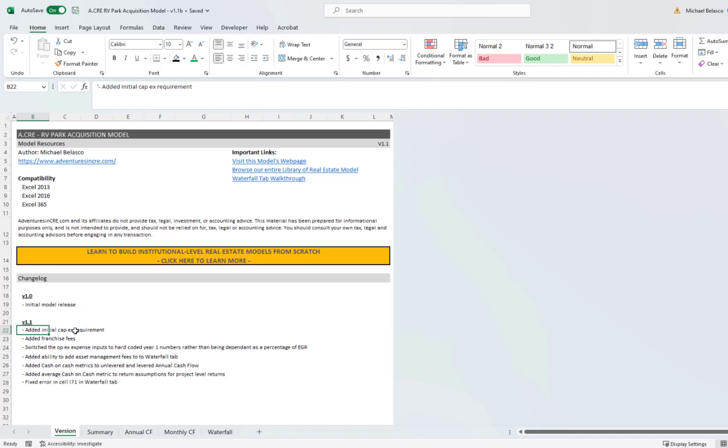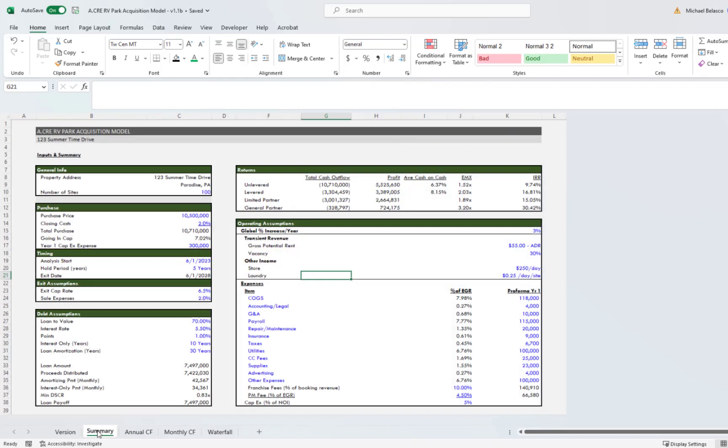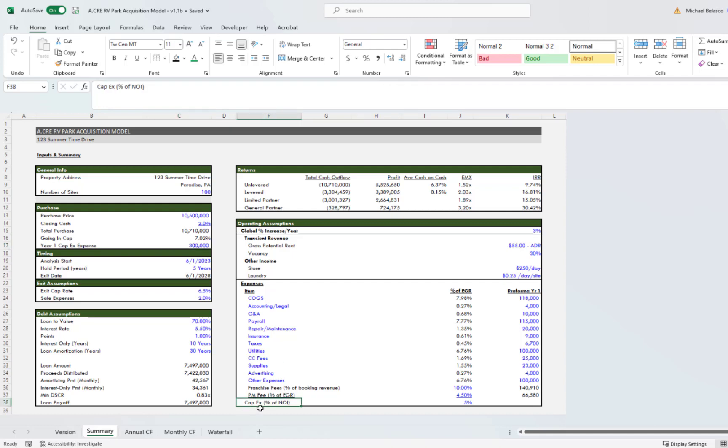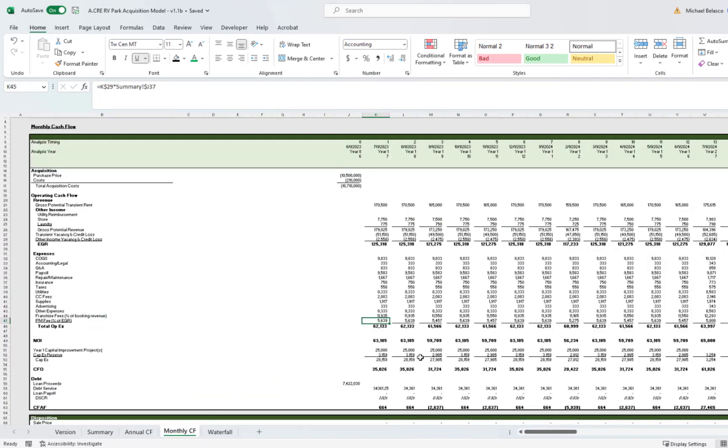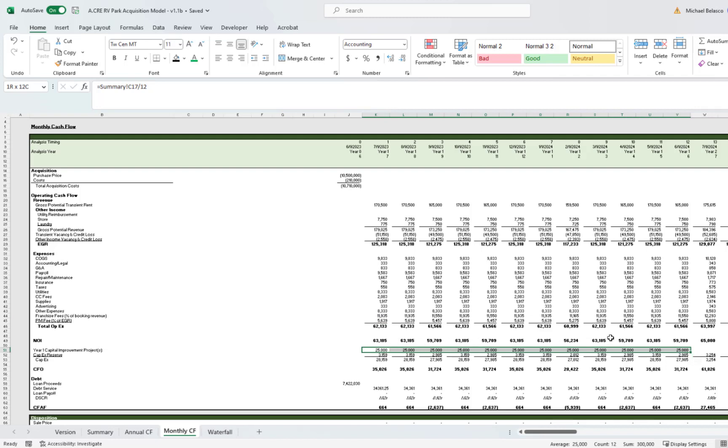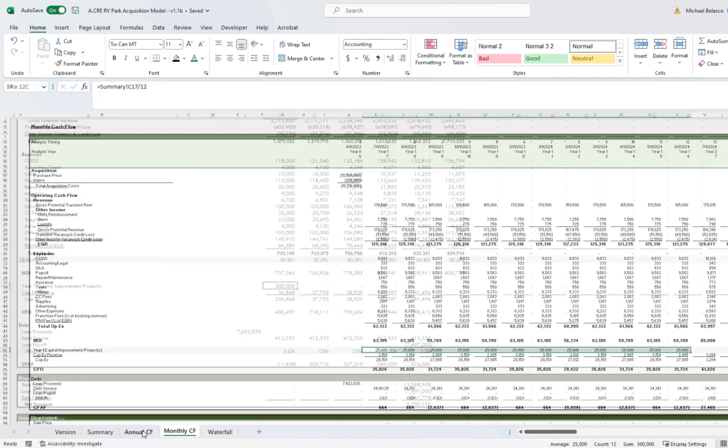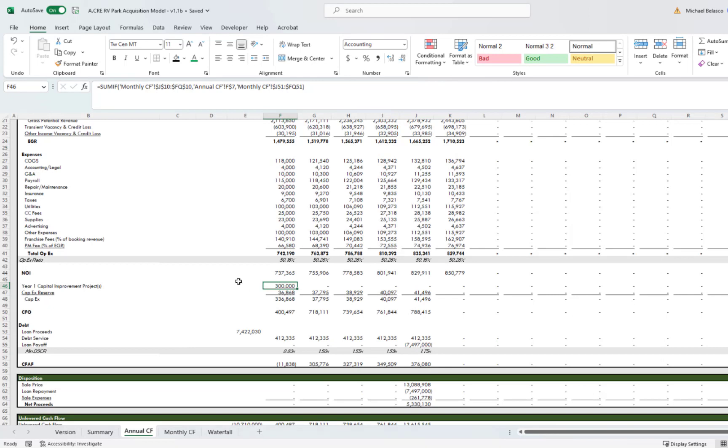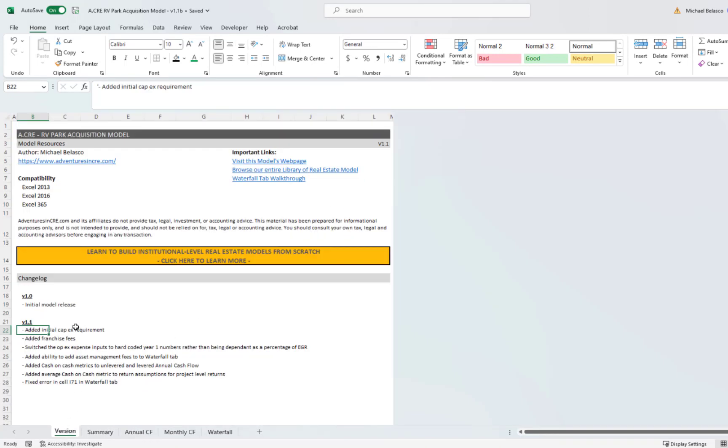All right, so let's start off. I added an initial CapEx requirement line. As stated, I added a year one CapEx expense in addition to your CapEx reserve. So if you're buying a property and there's some major item that needs to be updated, you have the ability to add that line item in. Then you'll see in our monthly cash flow that it spreads out evenly over year one, and in the annual cash flow it rolls up here. All right, so that's the initial CapEx requirement that was added.